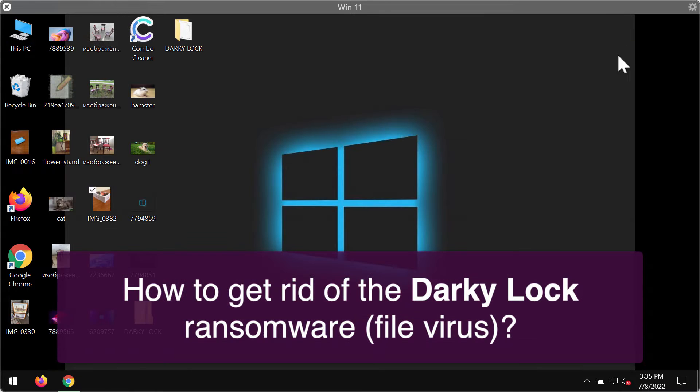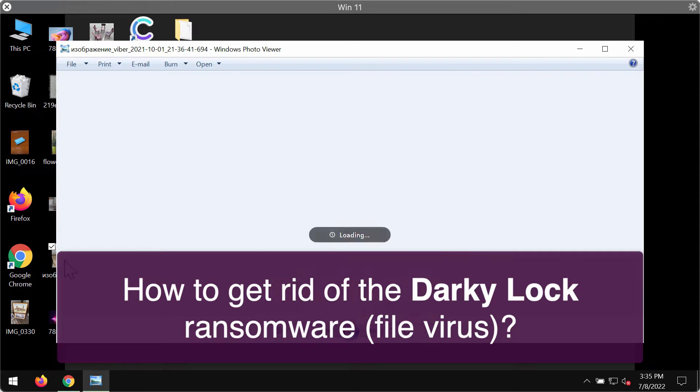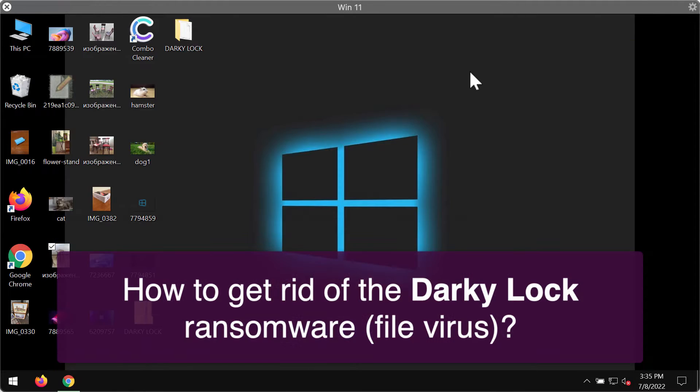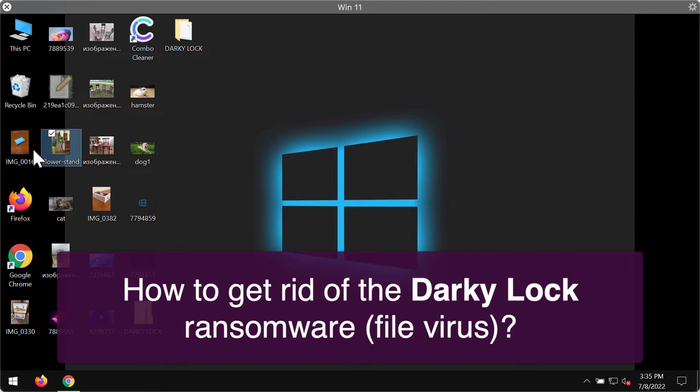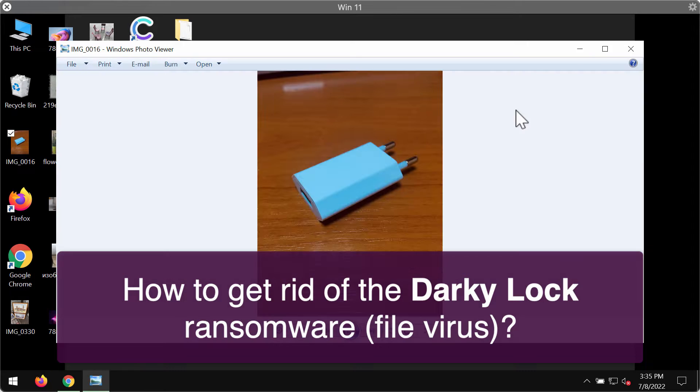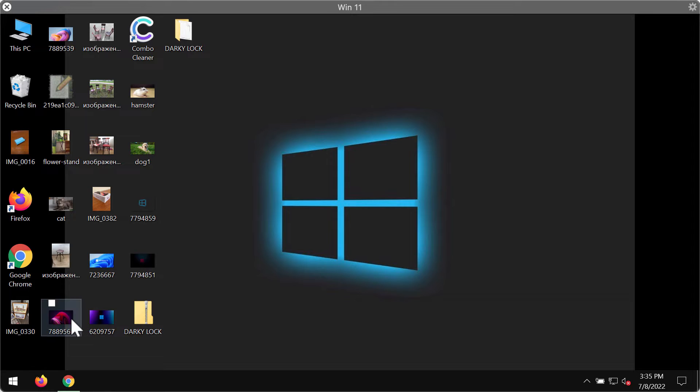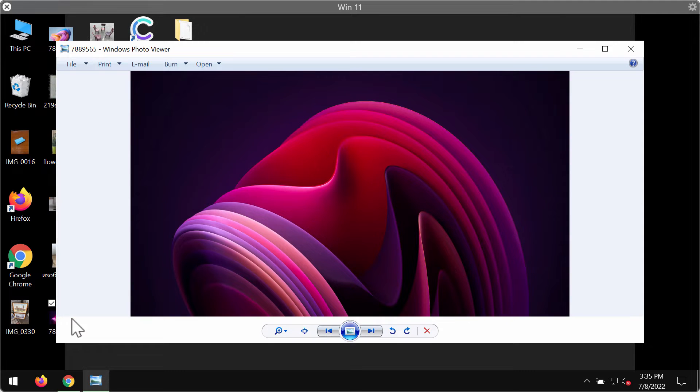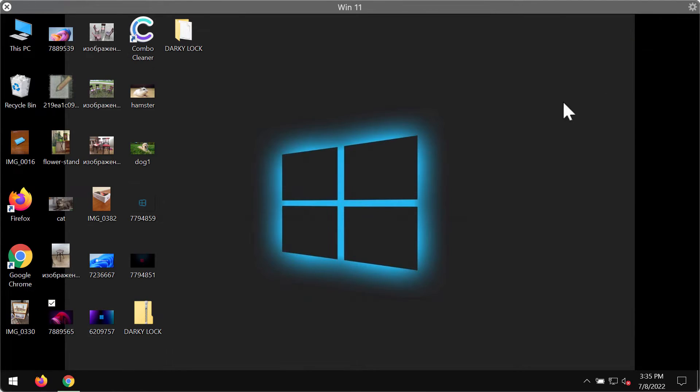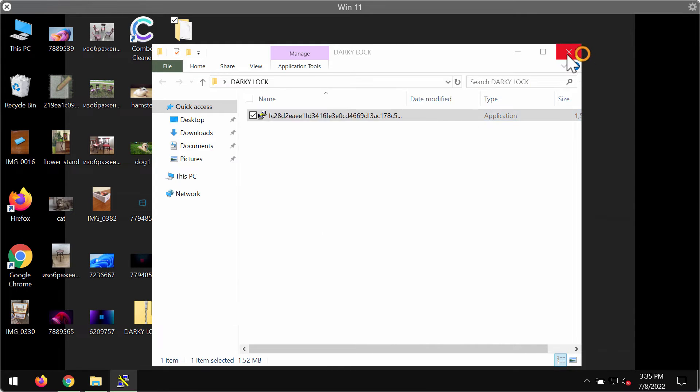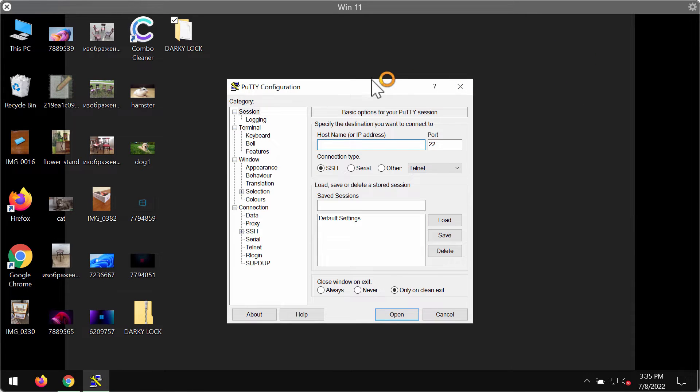I'm using right now. The bad thing is that this ransomware can affect real computers and real files. Before the ransomware attack, you are able to open files without any complications. Regretfully, this Darky Lock ransomware